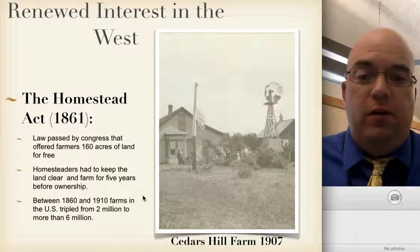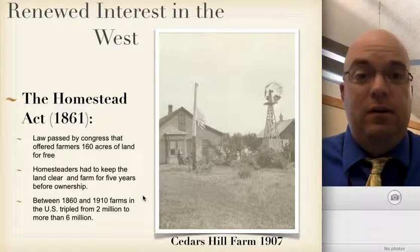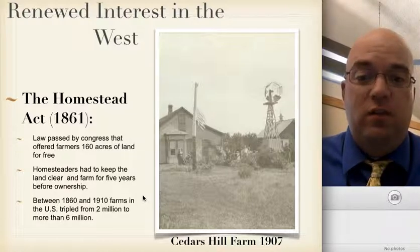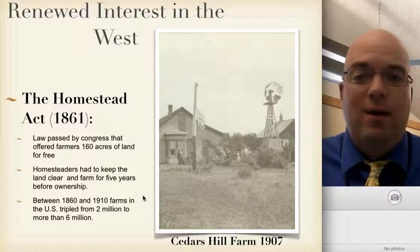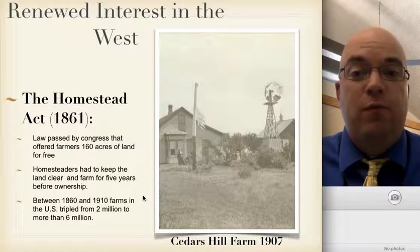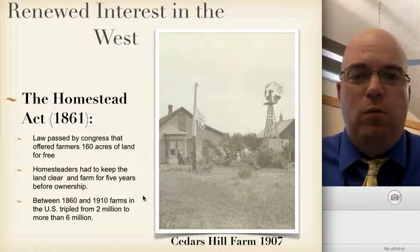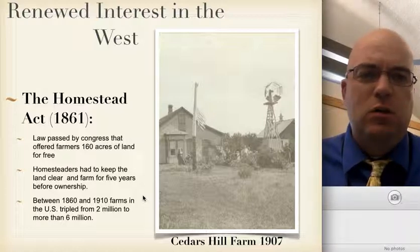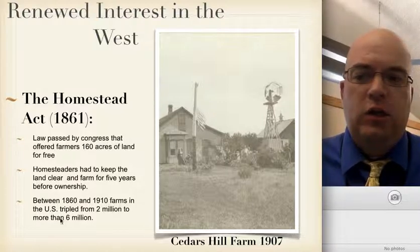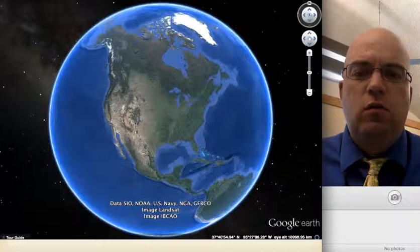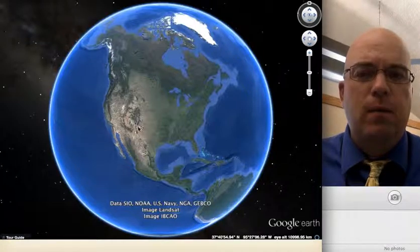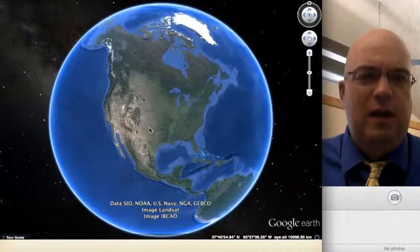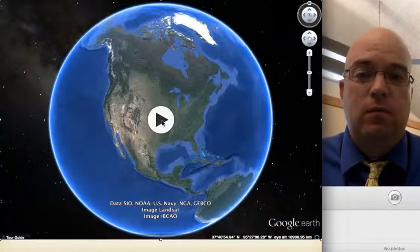The picture you see right there is very near and dear to my heart. This is the Cedars Hill Farm, a photograph taken in 1907 — this is where I grew up, this is my family's farmstead. So when we think about 160 acres, what does that mean? How much land are we actually talking about here? Let's take a little trip to see what we're talking about when we think about an acre.